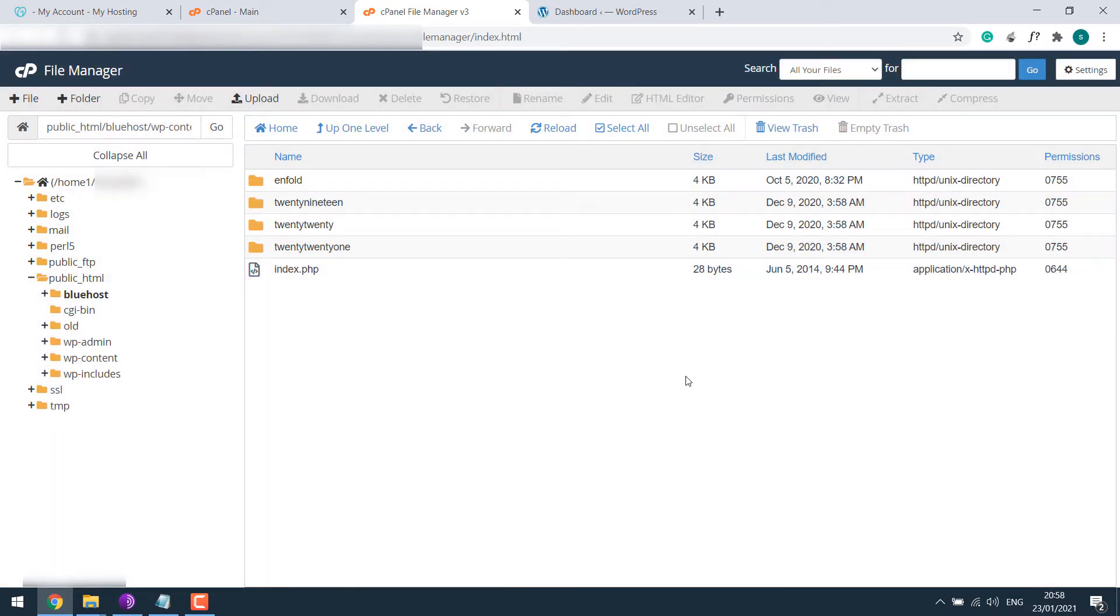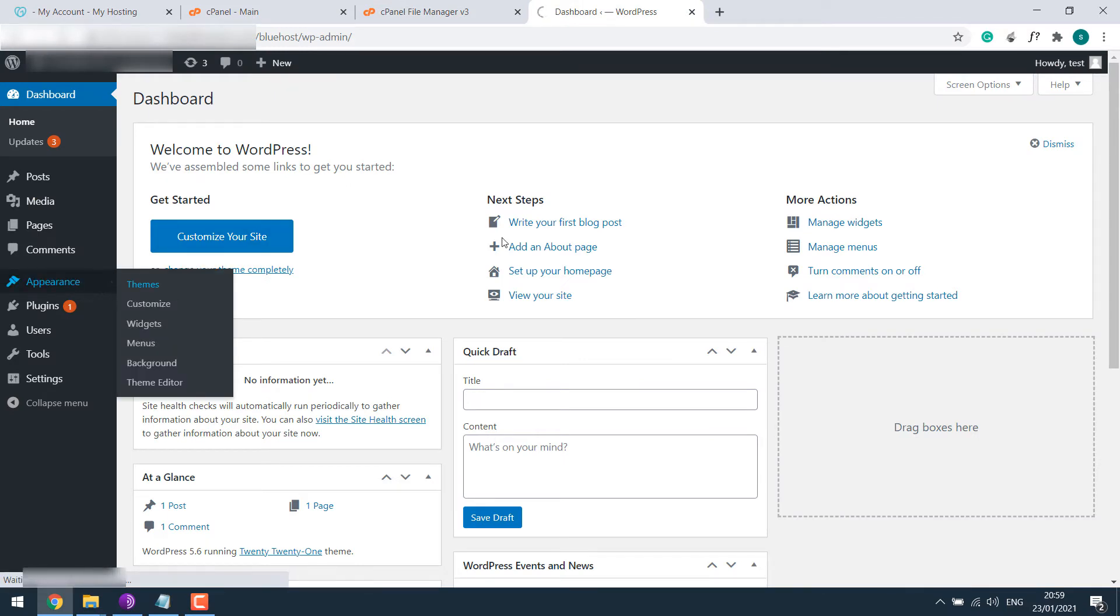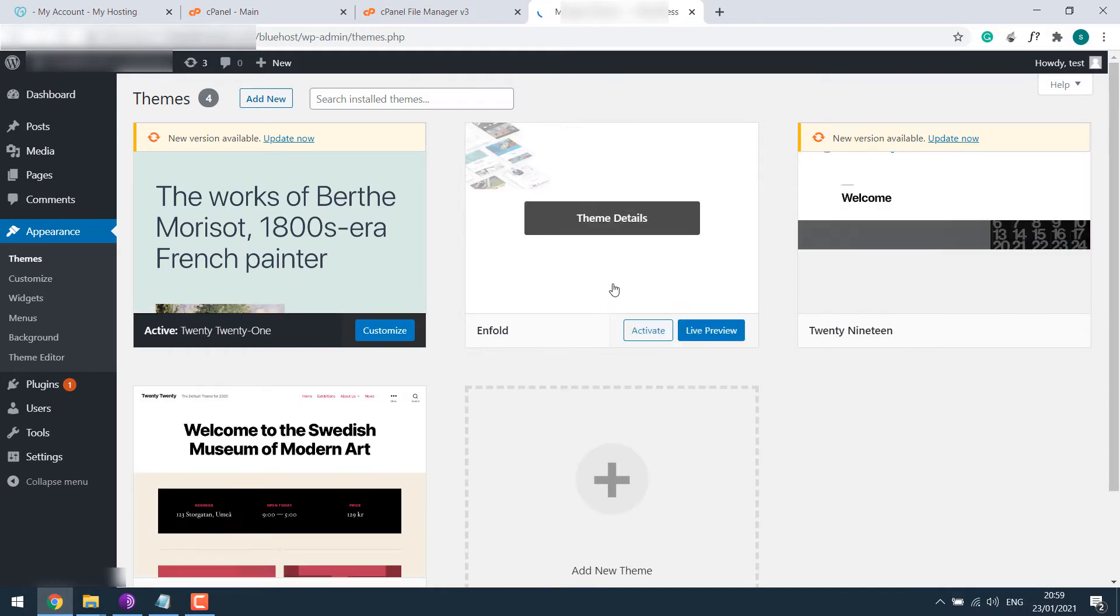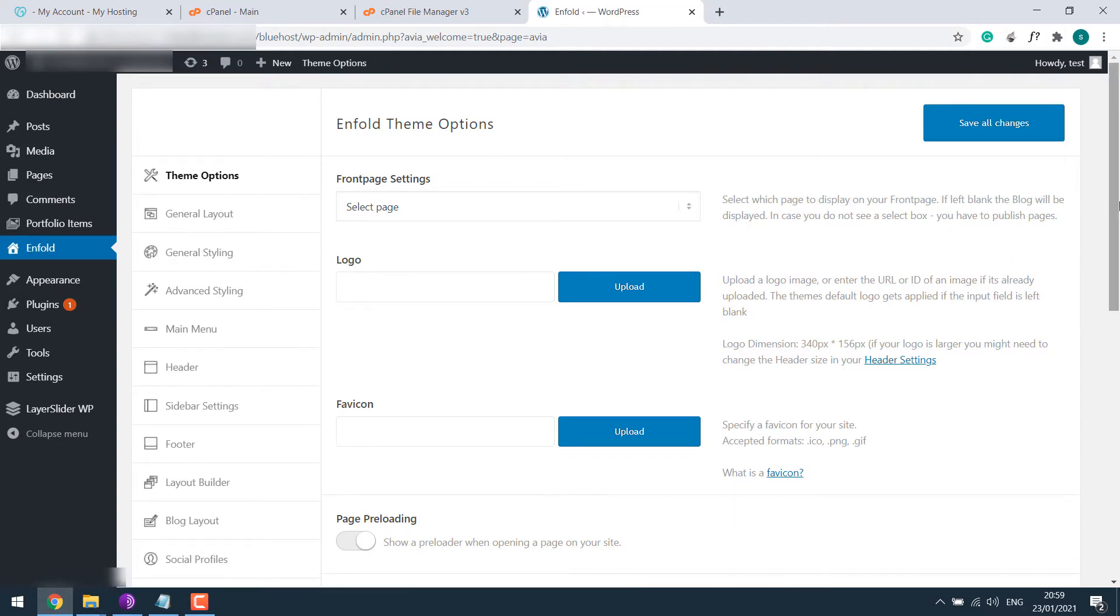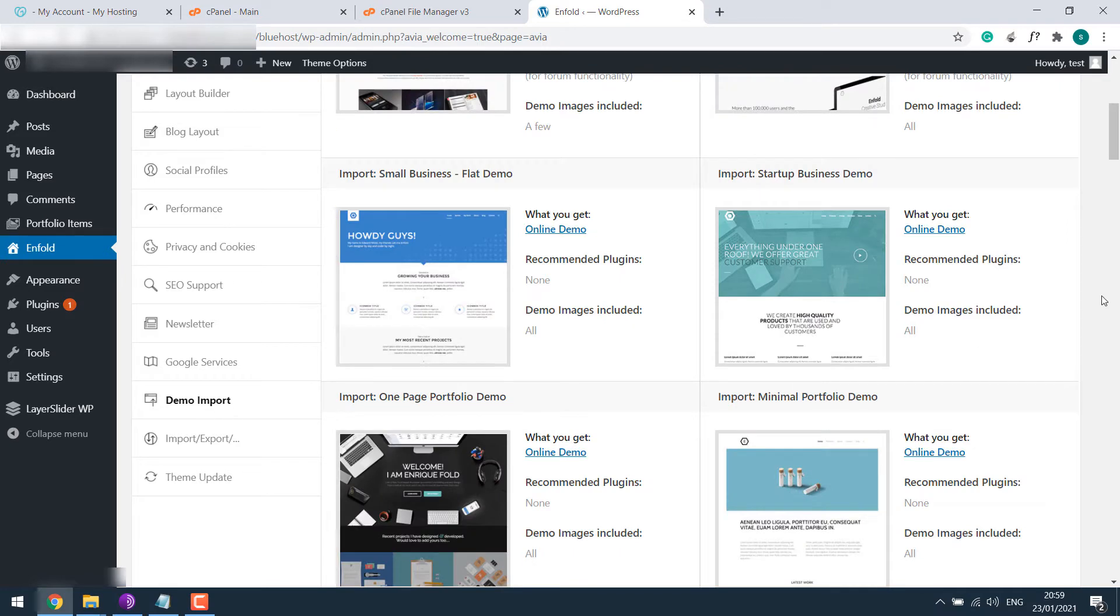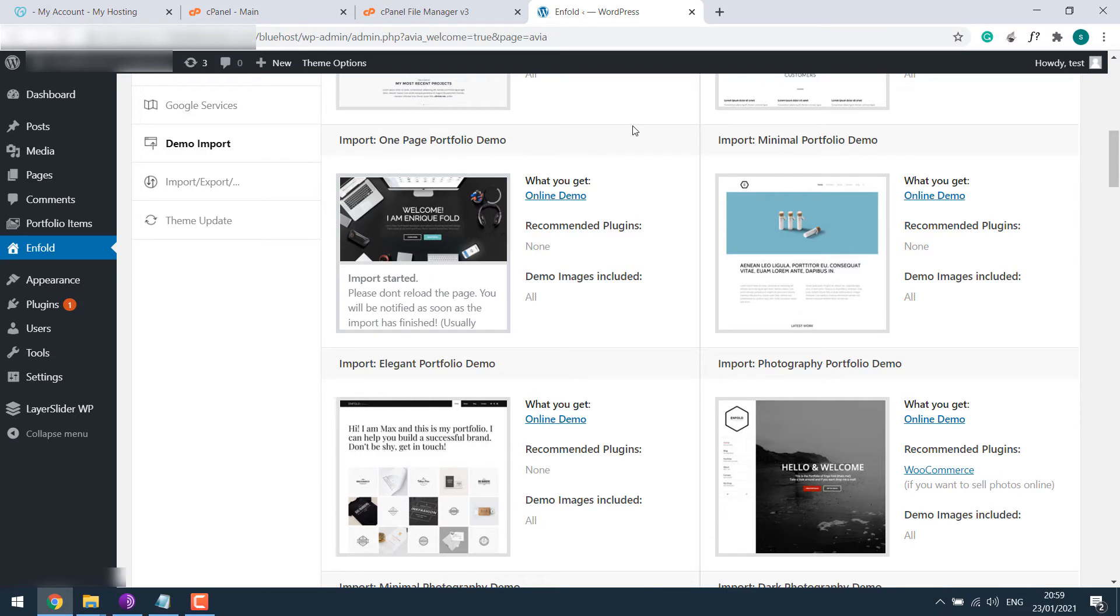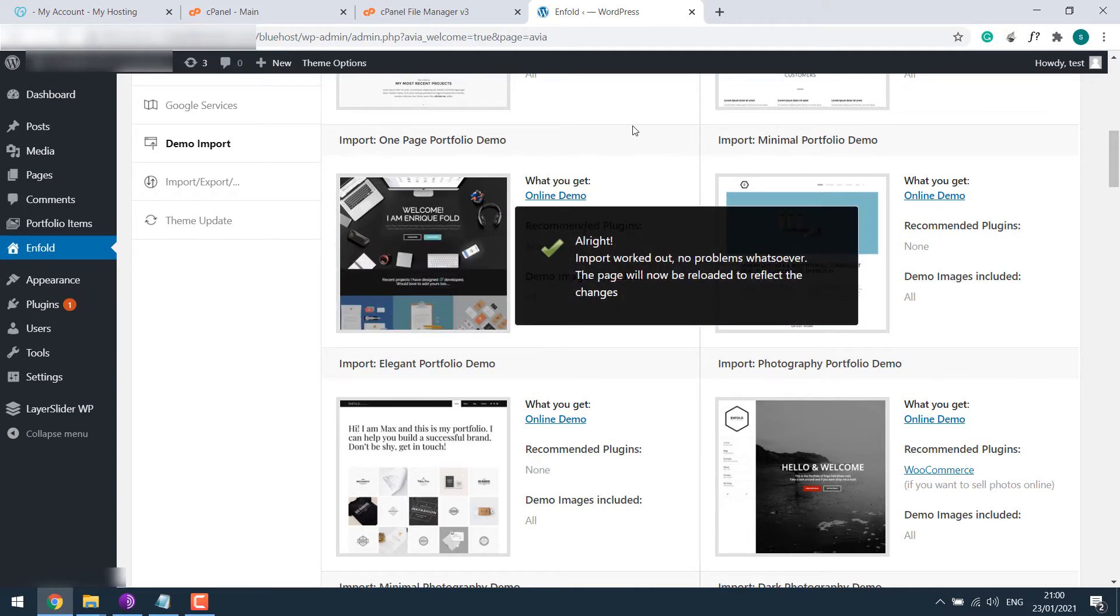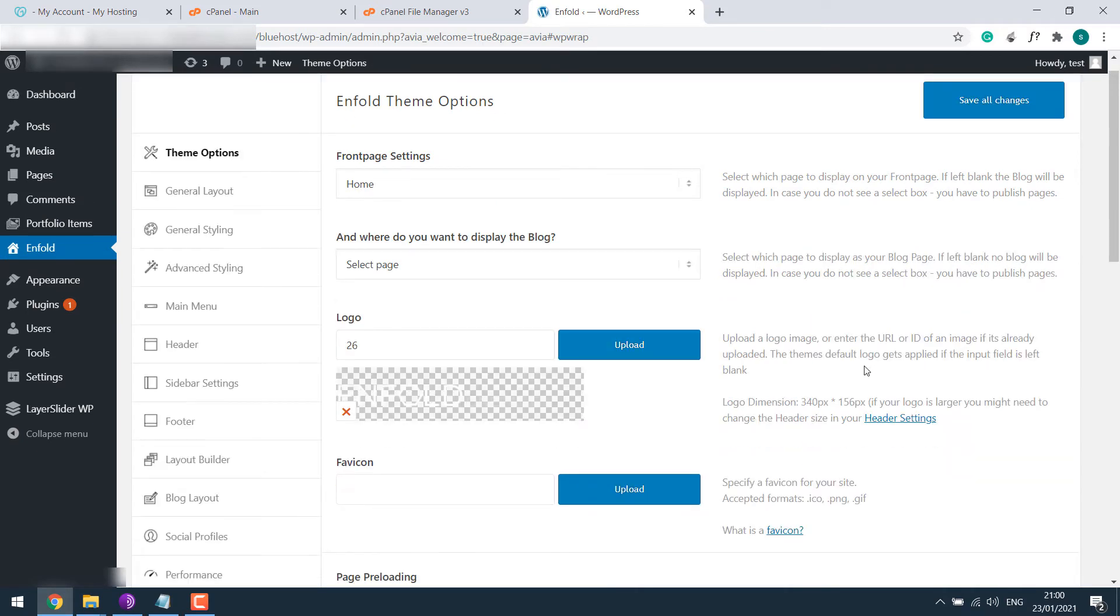Now let me go back to WordPress, appearance and theme. So here's Enfold, let me activate it. Now let me import a demo from Enfold. Let's do a single page, click to import. So it's imported. Save changes.